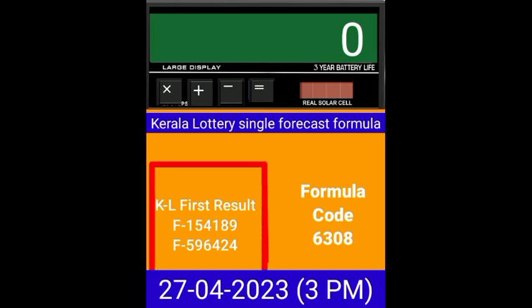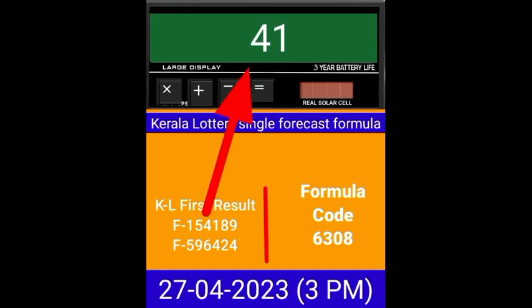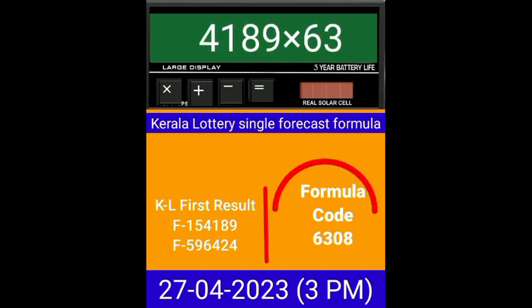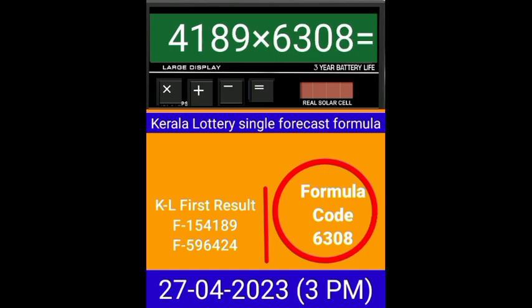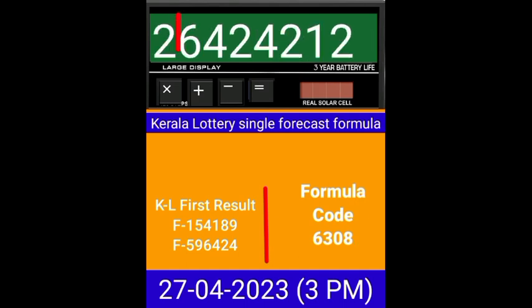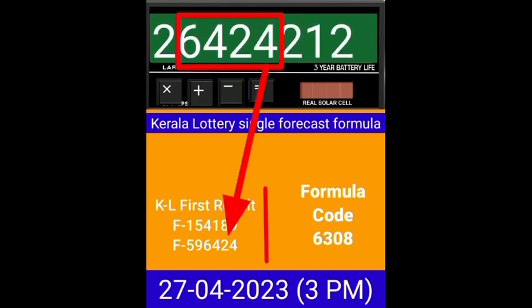This is the last draw result of Kerala Lottery 3PM. Put this number on the calculator and multiply by this formula code and press equal. After equal, you can check this single four-digit is passed into the next draw of Kerala Lottery 3PM. This formula can be checked on a mobile calculator or any type of calculator.